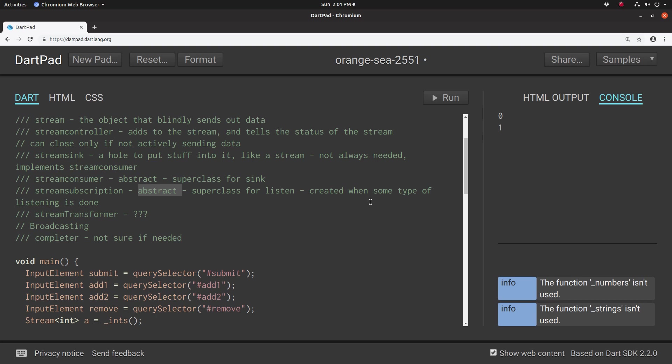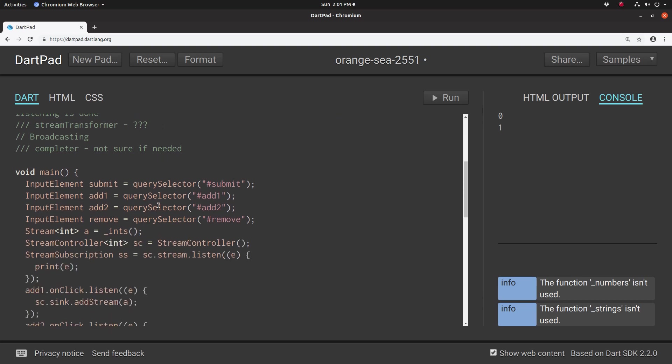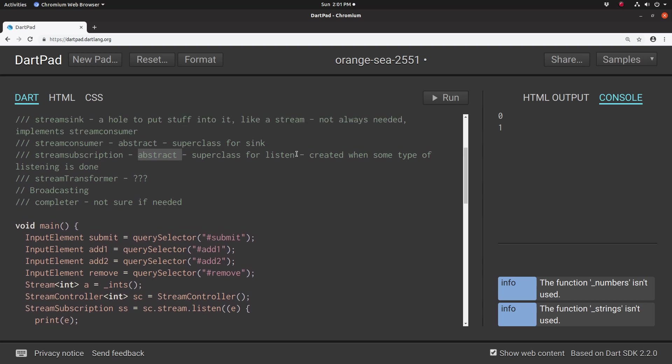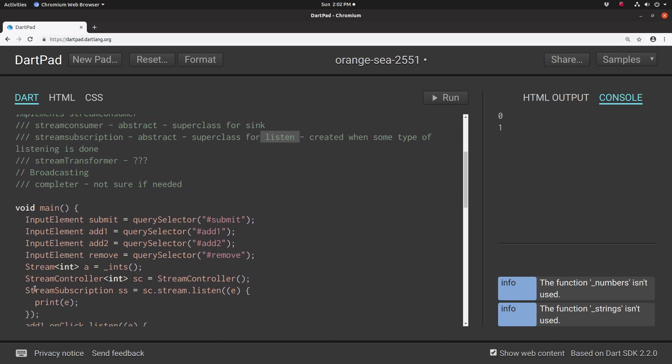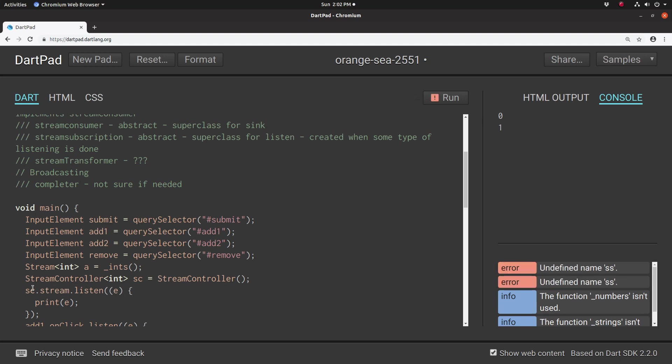It's created any time some type of listening is done. But a stream subscription, because you can actually do stuff to it, can be helpful. So how do you actually create it? Remember we just mentioned that whenever you do a method for listening, it automatically gets created. So instead of implicit, where the system does it for you, explicit means you actually have to type it out. This implicit is the stream subscription is somewhere out there, but it exists. We just don't have it available to manipulate.